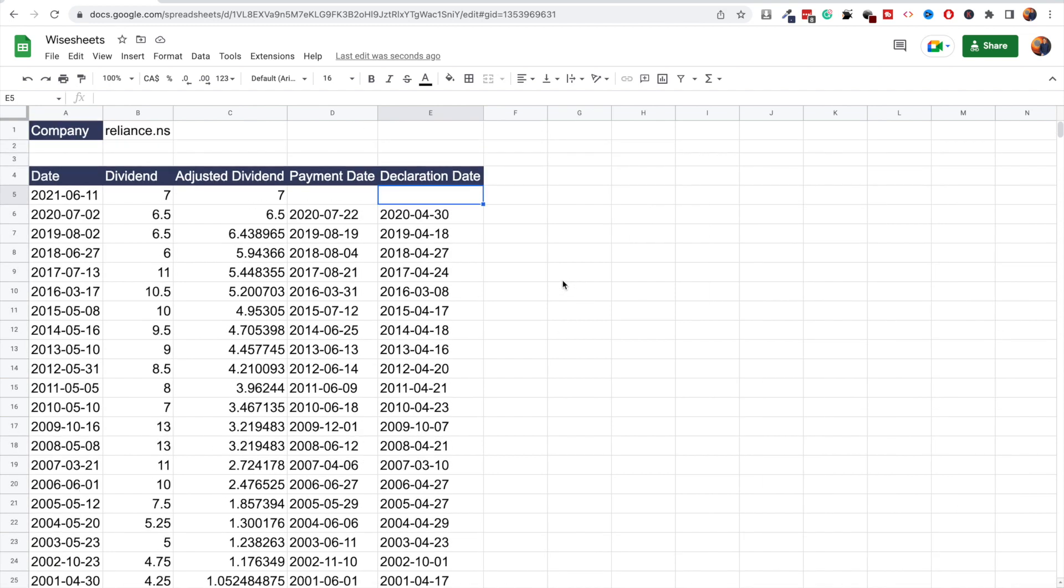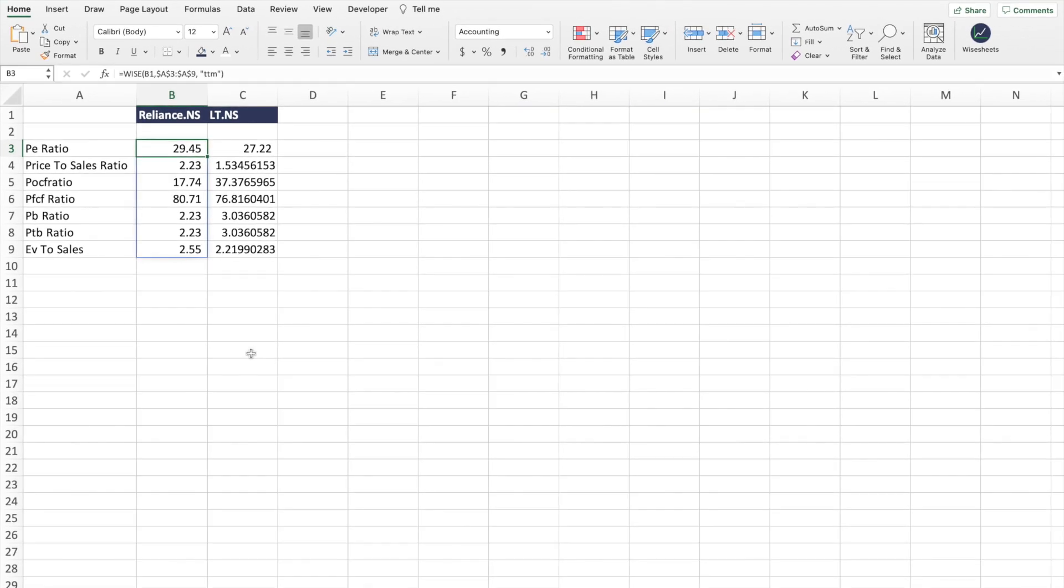This makes it a lot easier for you to be able to analyze companies listed in the NSE from a dividend perspective. So there you go, now you can get historical stock data for NSE stocks in terms of the income statement, the balance sheet, cash flow, key metrics, financial growth metrics, dividend data, historical pricing data, and more using Wise Sheets.